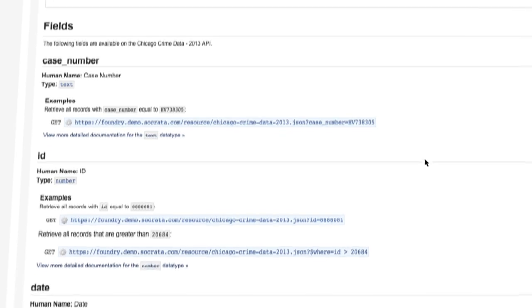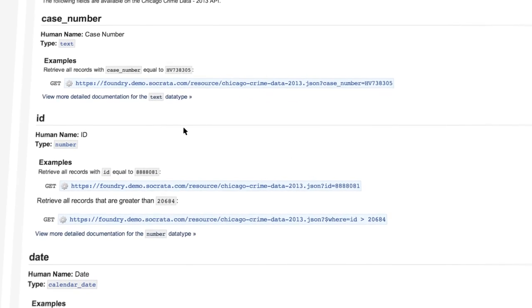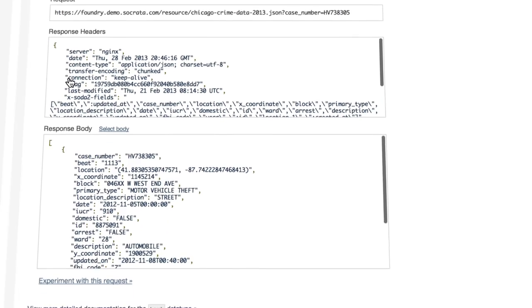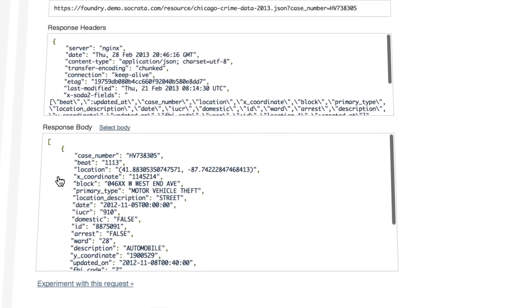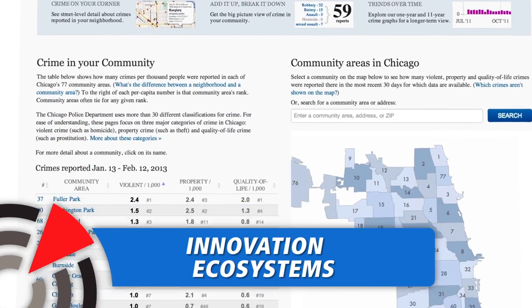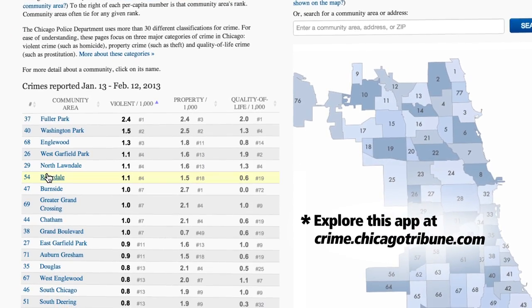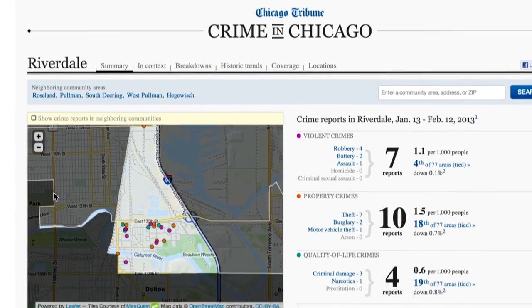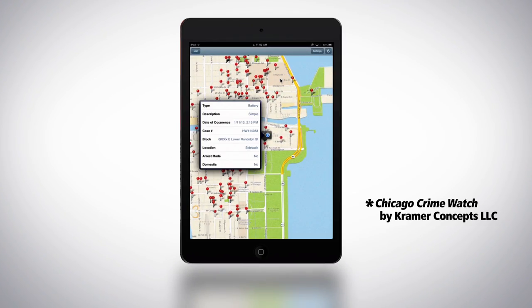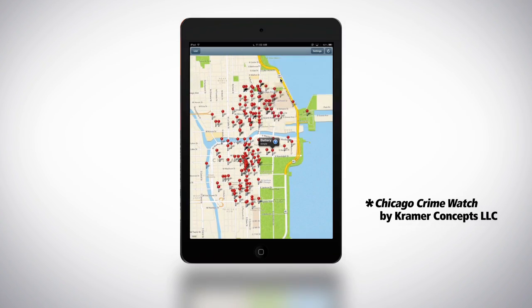Once you empower developers and entrepreneurs with data, they can create new products that transform how people live day-to-day. For example, the Chicago Tribune built an impressive quality of life app for its readers about crime in the city. Meanwhile, Chicago civic hackers created Crime Watch, so citizens can follow crime activity from their phones.